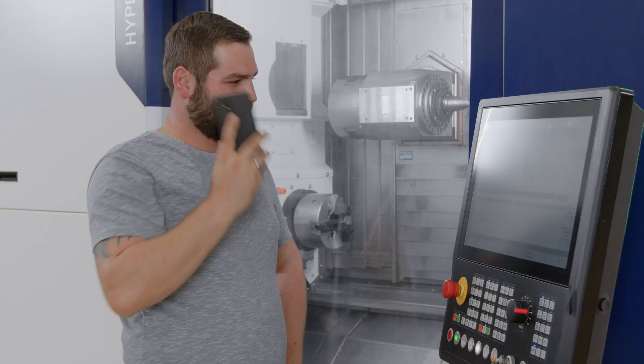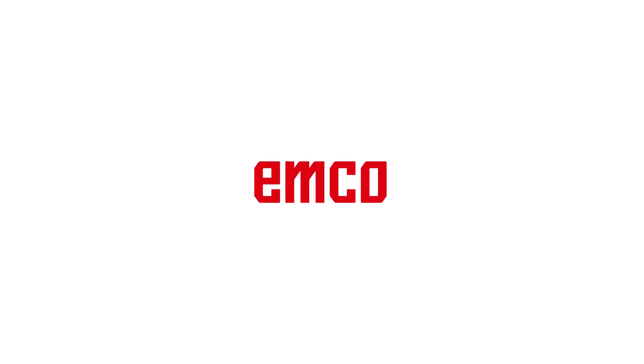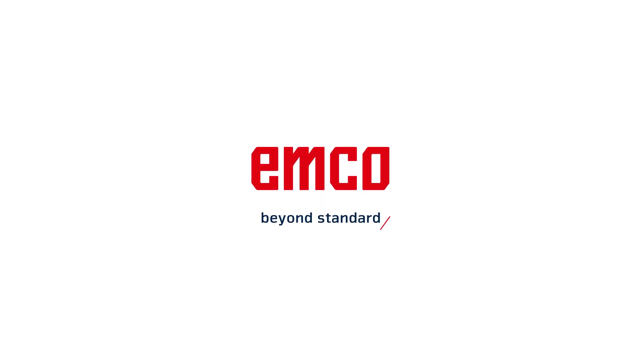Expert technical support has never been simpler. EMCO. Beyond standard.